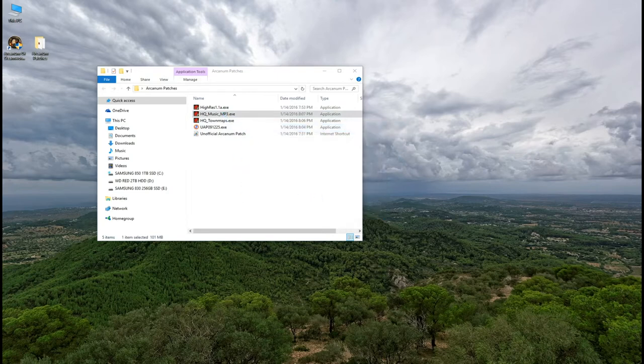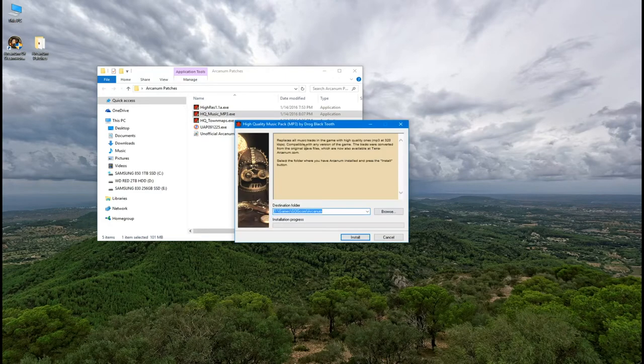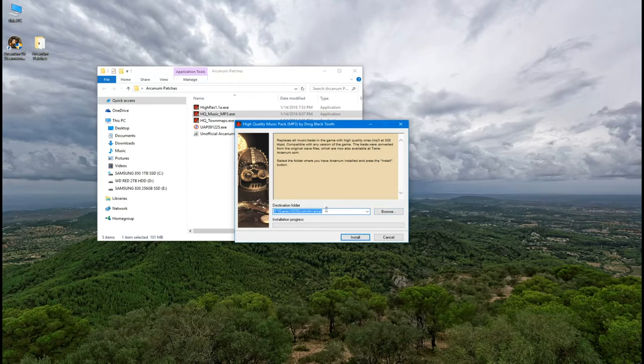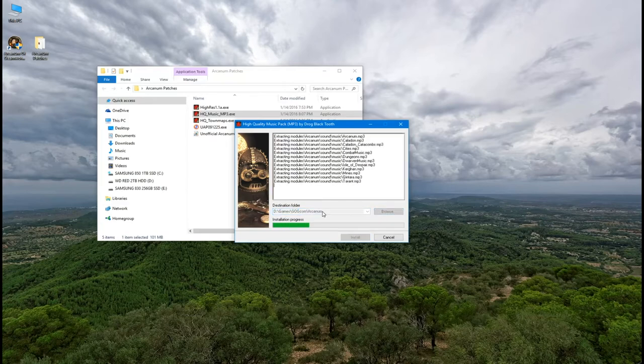Next install the high quality music pack. Check the destination folder and click install. You might get another of those windows prompts about it not installing correctly. Just do the same as before.